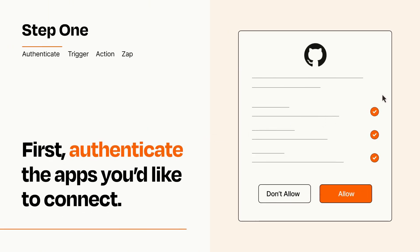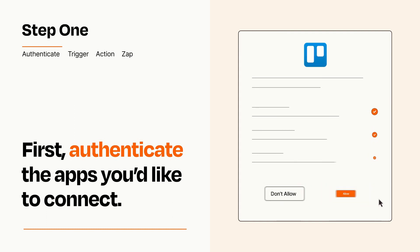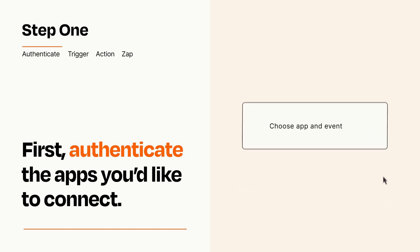To get started, you'll just need to authenticate your apps, which takes just a few seconds. Zapier meets industry standards for encryption when connecting with each of your apps.